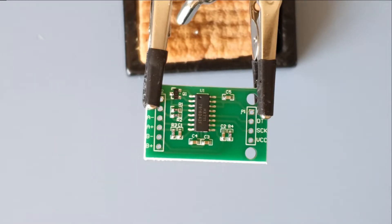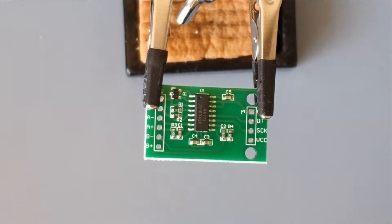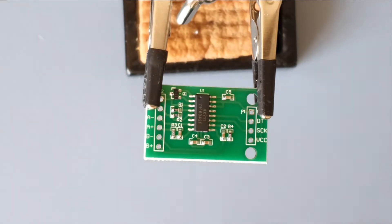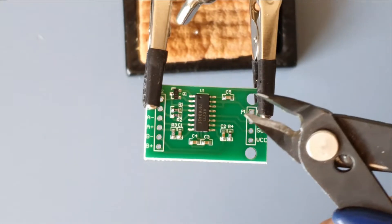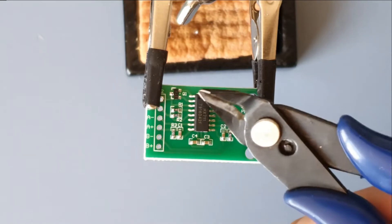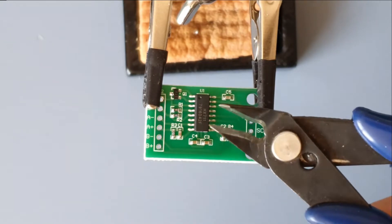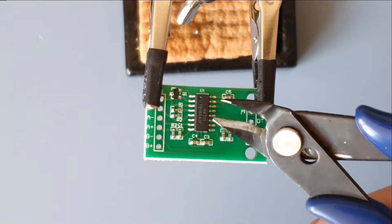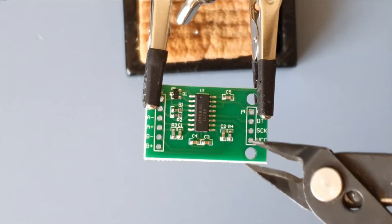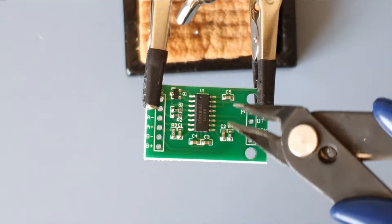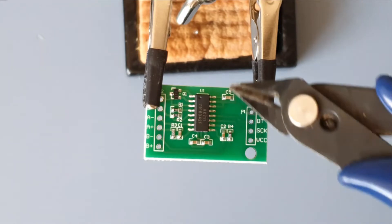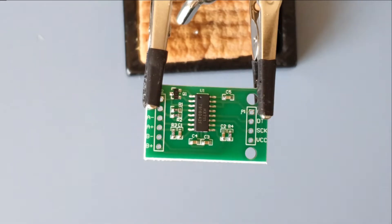So in the end what I ended up doing is to just use a pair of snips to cut it off. Cut off the pin and then bridge it to the adjacent pin which is connected to VCC itself.